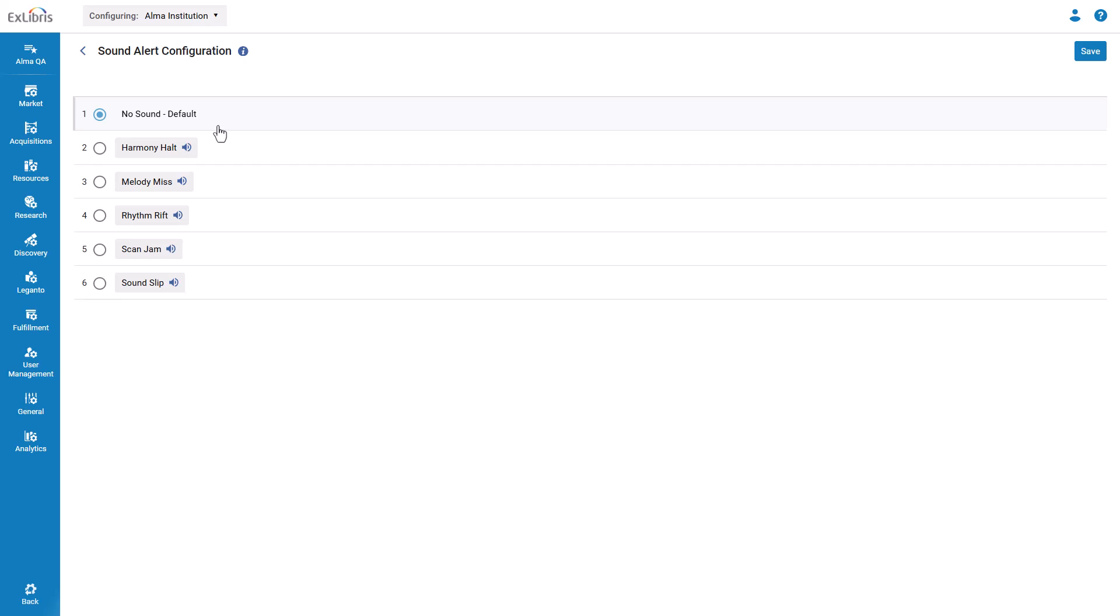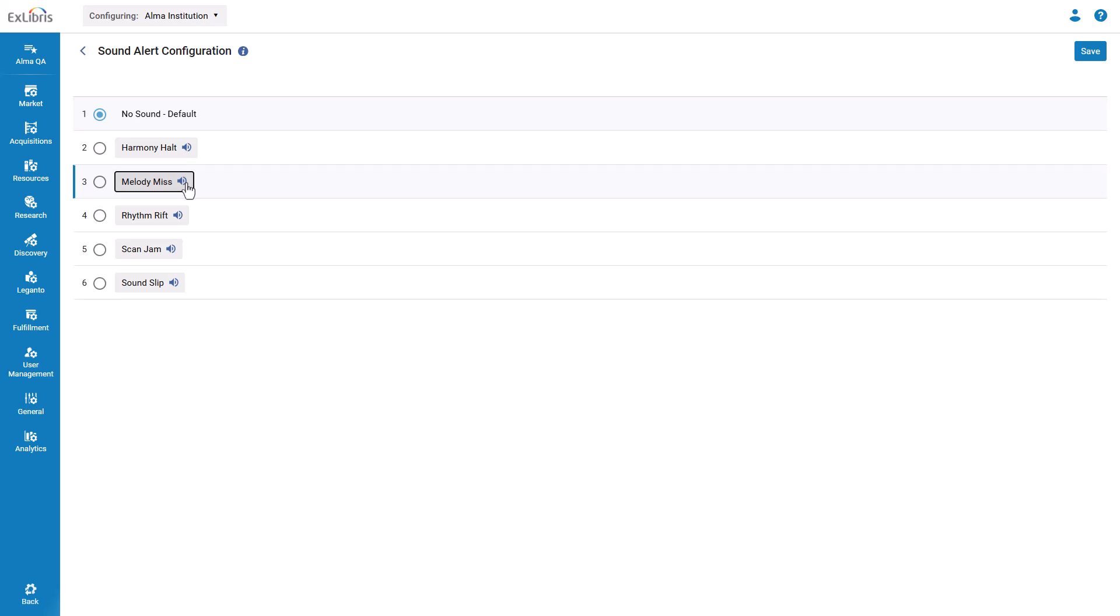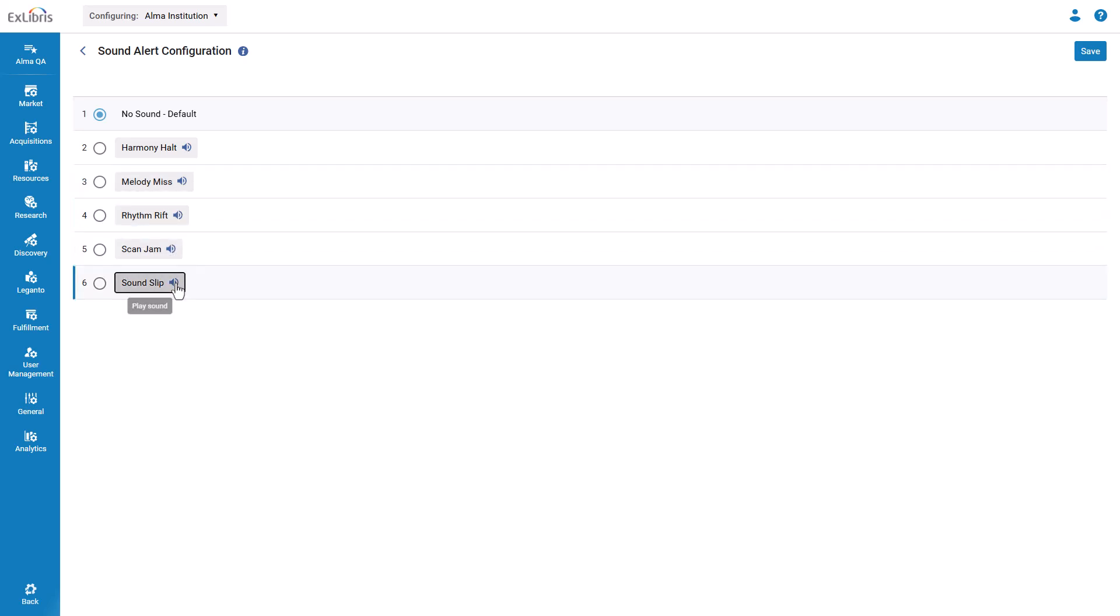By default, there are no sounds, and you can choose one of these sounds to enable the alert. You can pre-listen to the sounds by clicking the audio icon. Select your preferred sound, I'll go with Harmony Halt, and click Save.